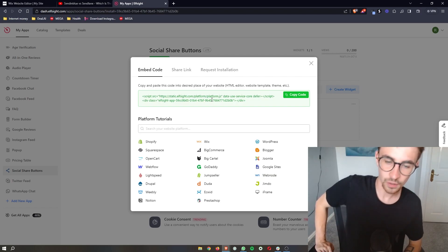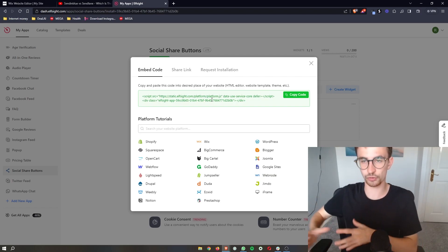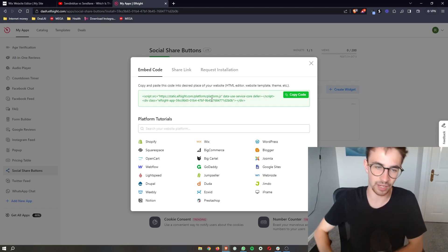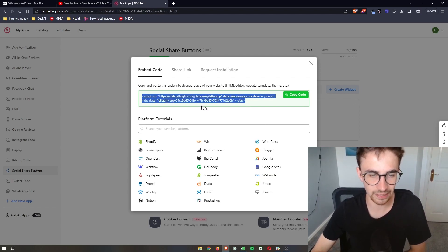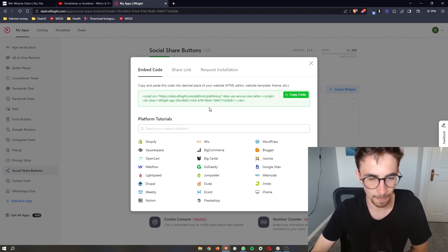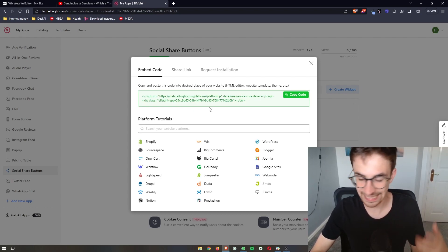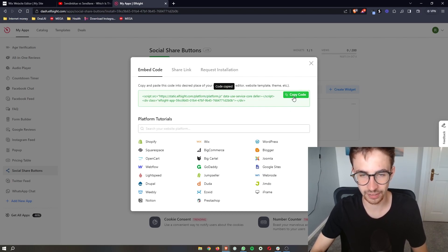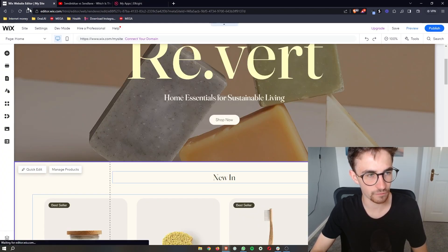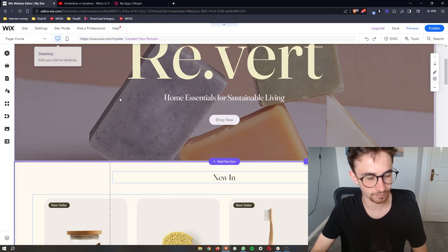Once you select the plan, you'll see a little bit of text here. This is super easy - it's just a case of copy and paste. Copy the code and go over to Wix.